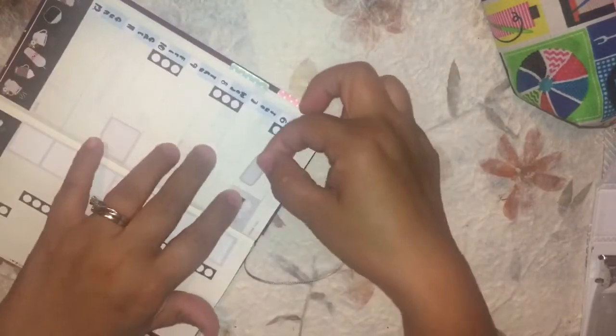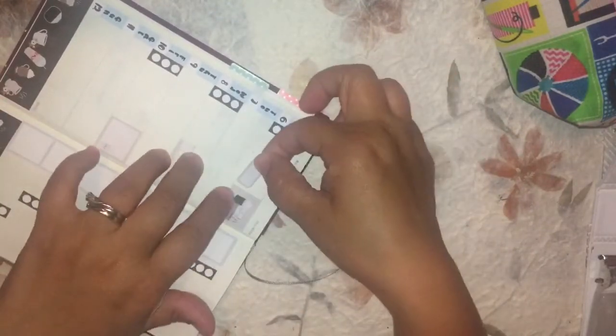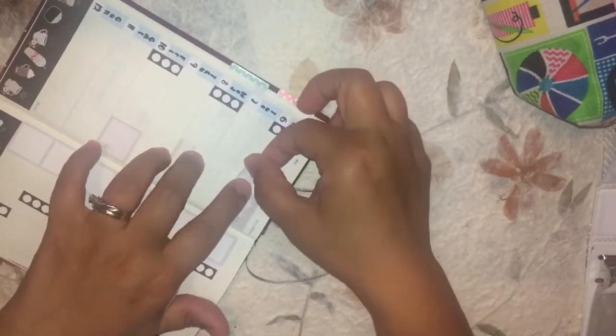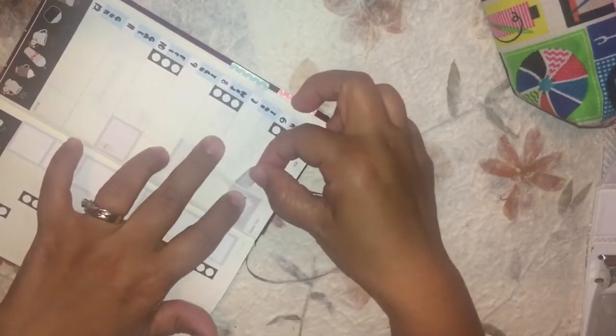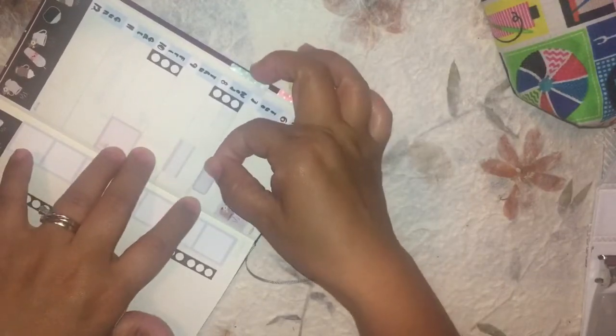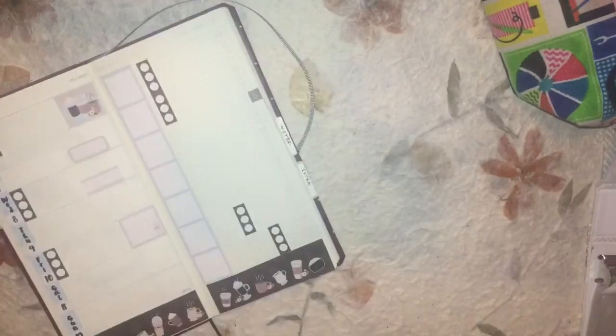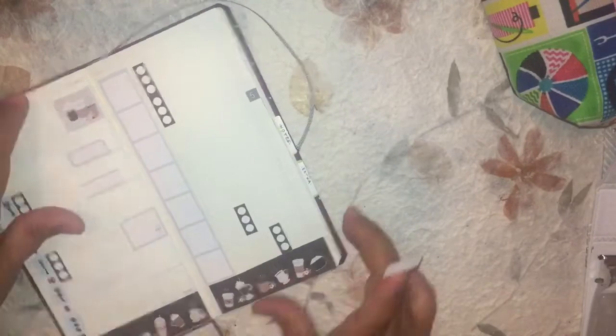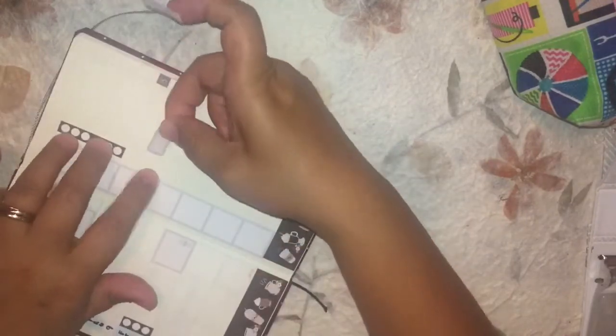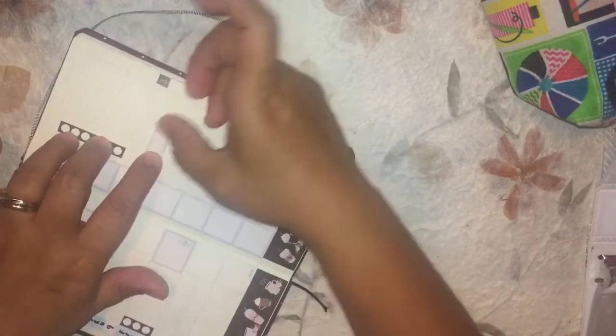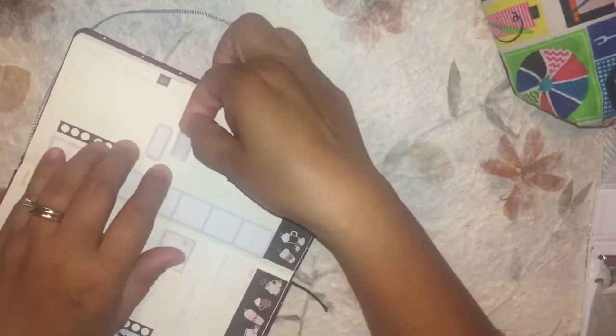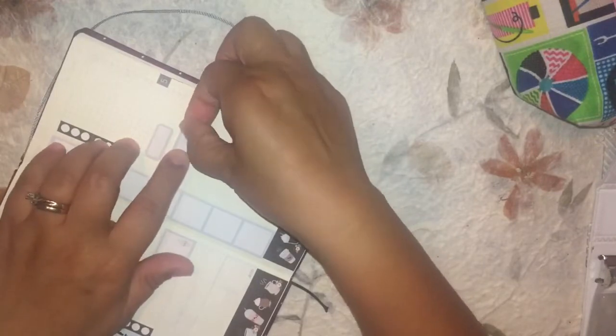These are the itty-bitty little event stickers that I talked about earlier. I just included them in places. And then I'm going to do a little bit of planning.